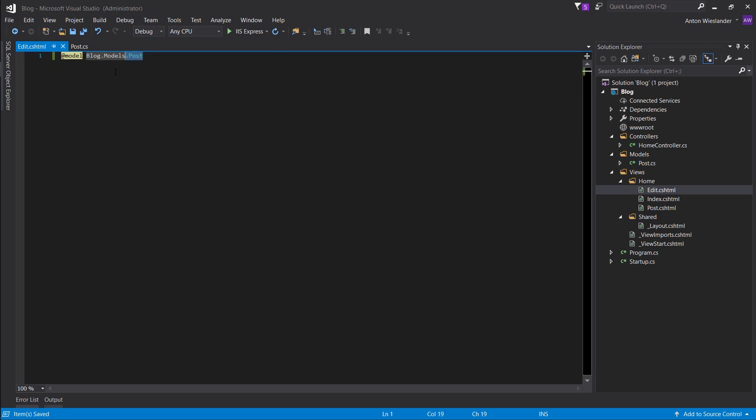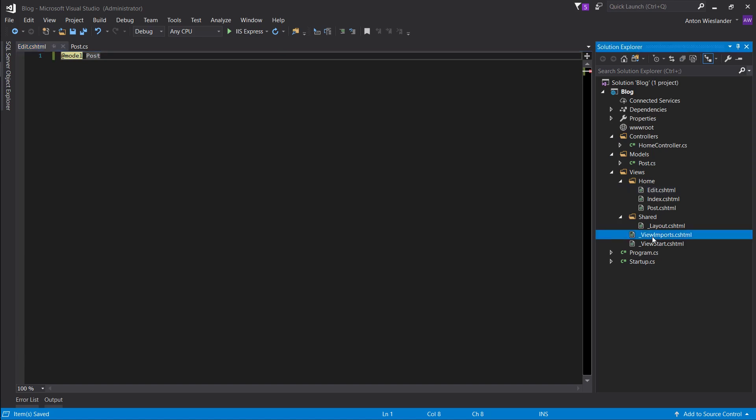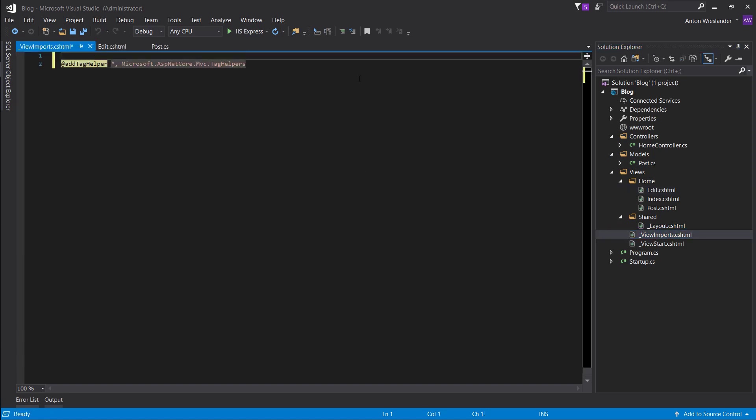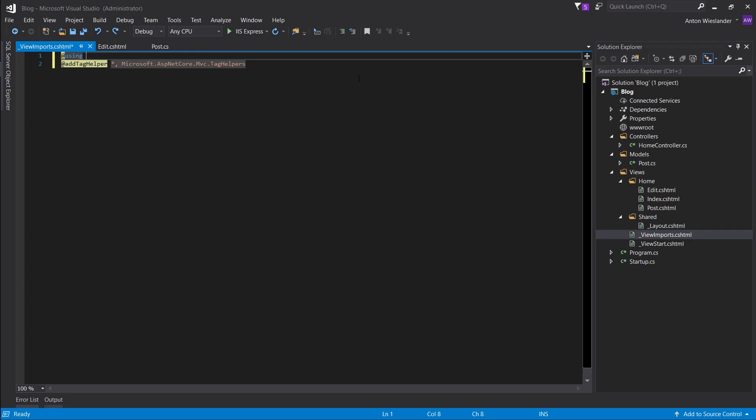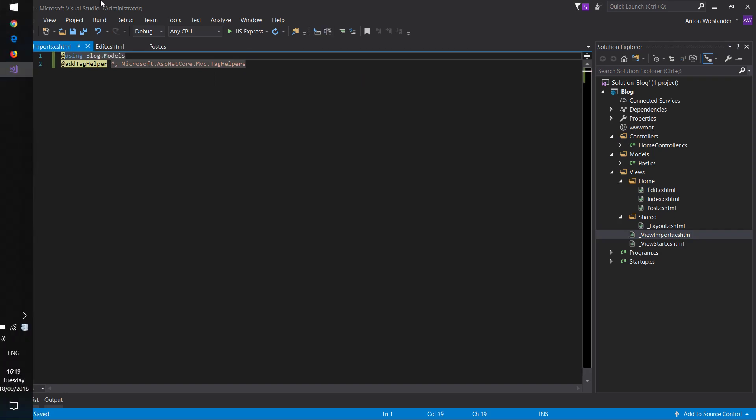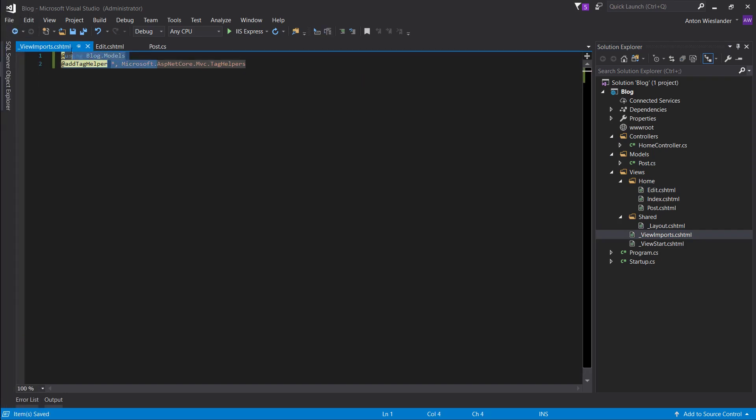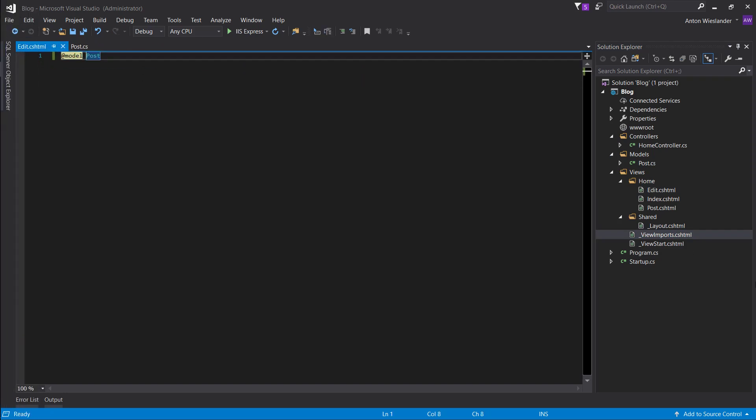We don't want to type this namespace all the time. So let's go to view imports and add using blog.models. So now this namespace is global to all these views and we can access it here.